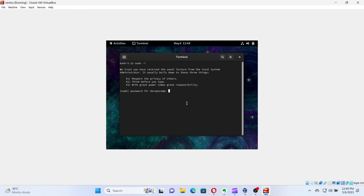Remember, you won't see the password typing on the screen. This is a security feature of Linux. After typing the root password, press Enter.